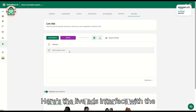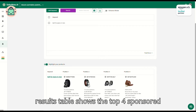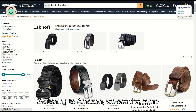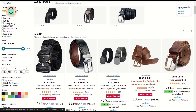Here's the Live Ads interface with the keyword 'belt for jeans and men.' The results table shows the top four sponsored ads. Switching to Amazon, we see the same keyword and the same top four sponsored products.